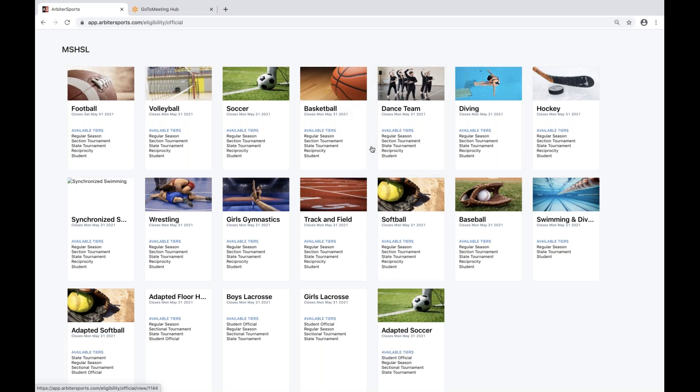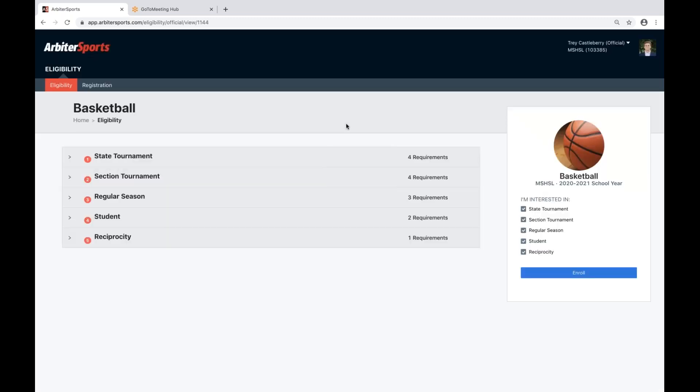If you are a basketball official or a volleyball official, you could go into either of these sports and enroll in the different tiers that you're interested in. If you know you won't be a student official or you know you won't be a reciprocity official, you can uncheck those boxes and enroll in state, section, and regular season basketball.